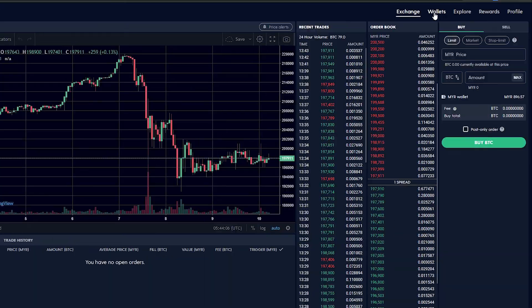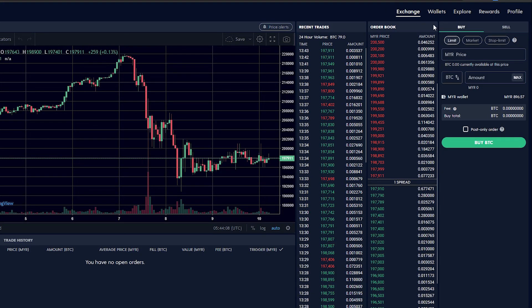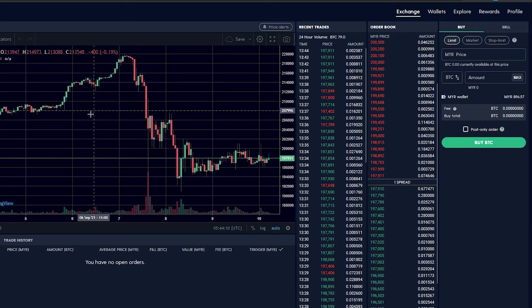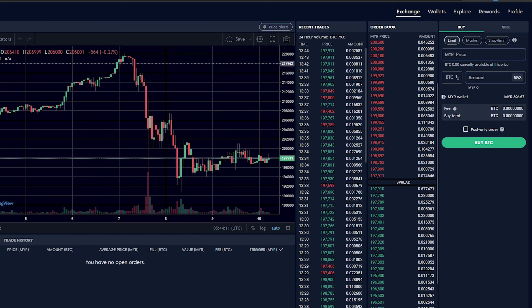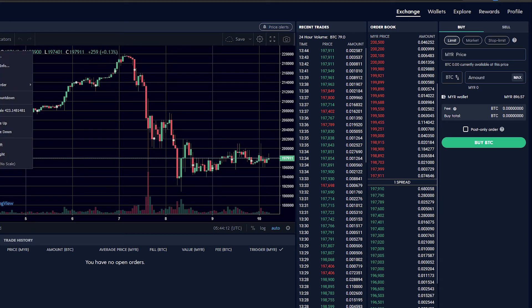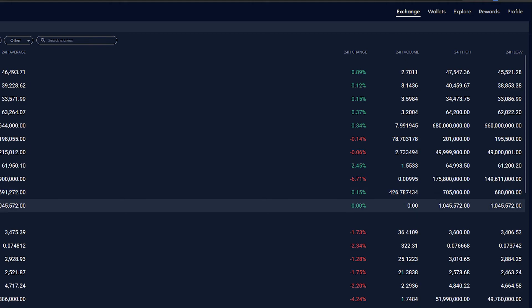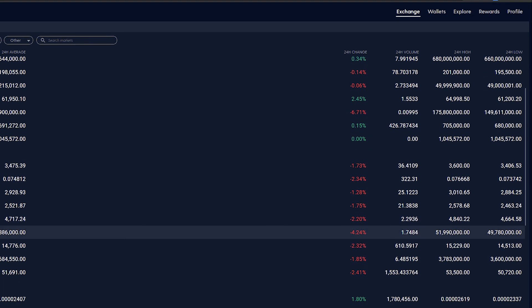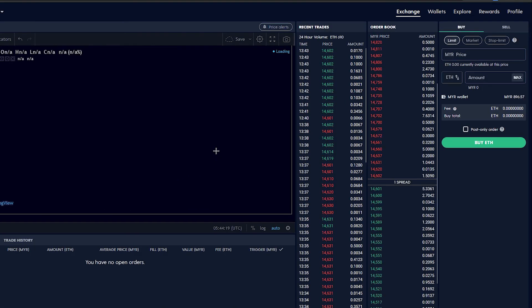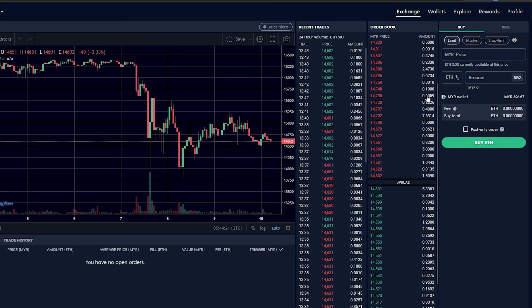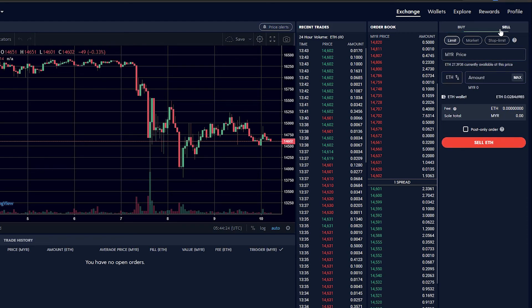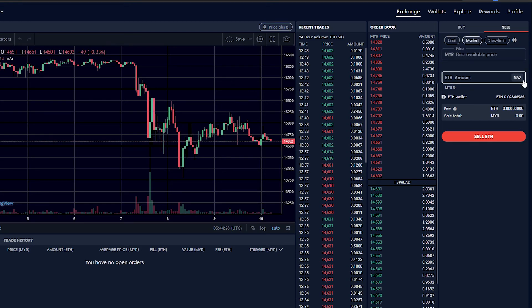Let's go to our Ethereum. Let's change our graph. Let's choose Ethereum MYR.